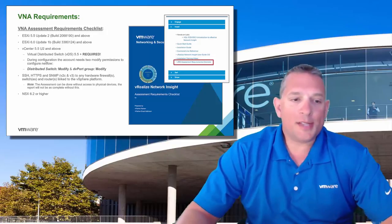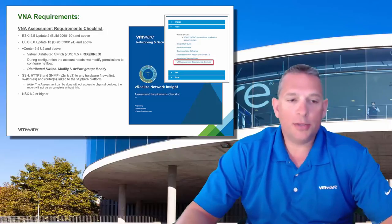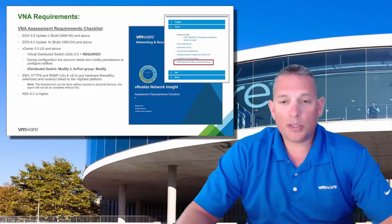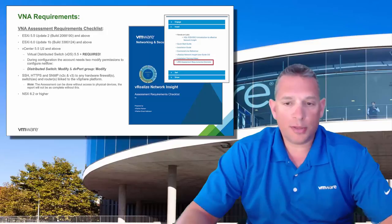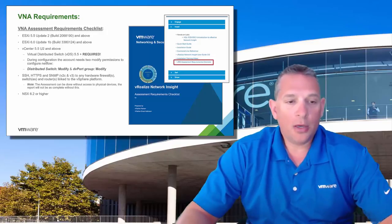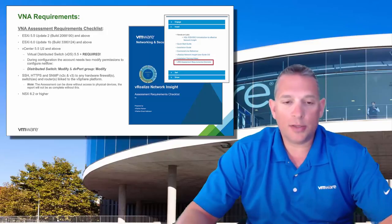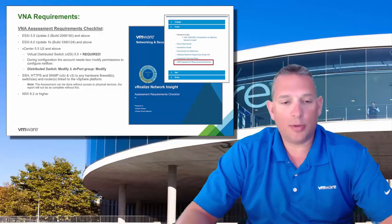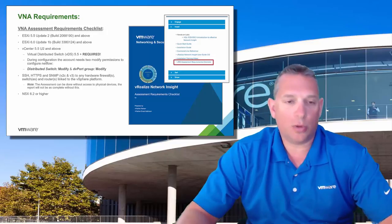It would also be handy to have the ability to SSH, HTTPS, and SNMP to any hardware firewalls, switches, and routers linked to the vSphere platform. Note the assessment can be done without access to the physical devices, but the report won't be as detailed without that access. They also need to be running NSX 6.2 or higher.